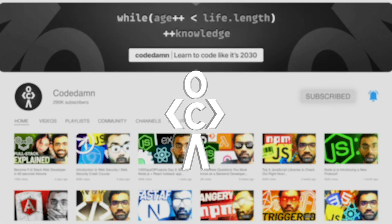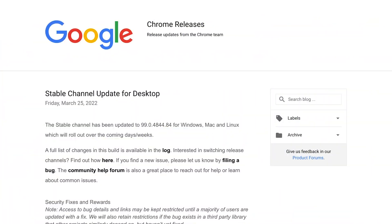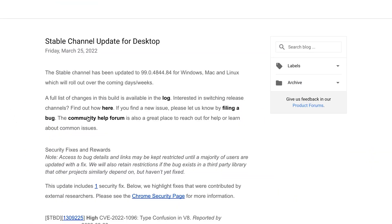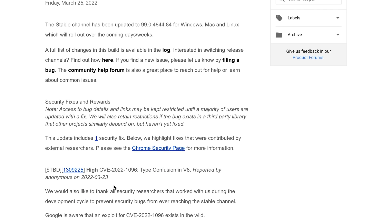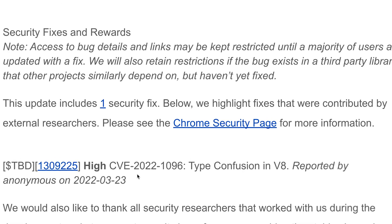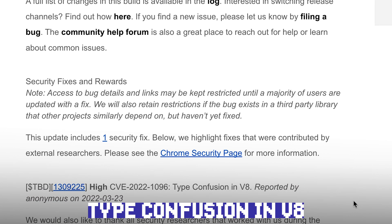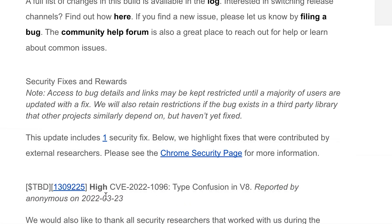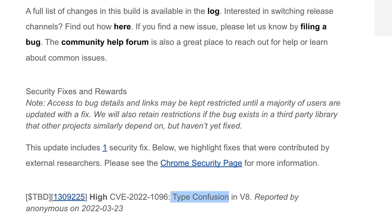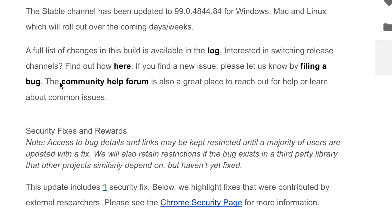Google released a new Chrome version a few days back, and this was an urgent release which addresses a vulnerability called 'type confusion in V8.' That's all Google has given us — nothing apart from this. But there have been type confusion vulnerabilities in the past in Google Chrome as well, which we'll discuss.